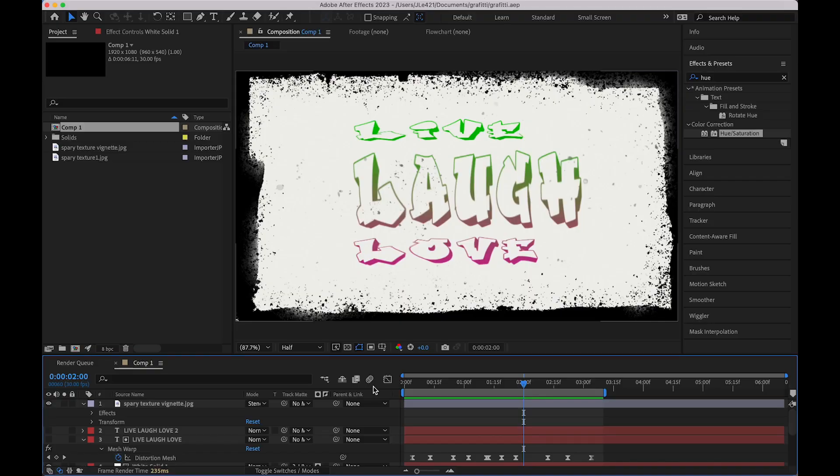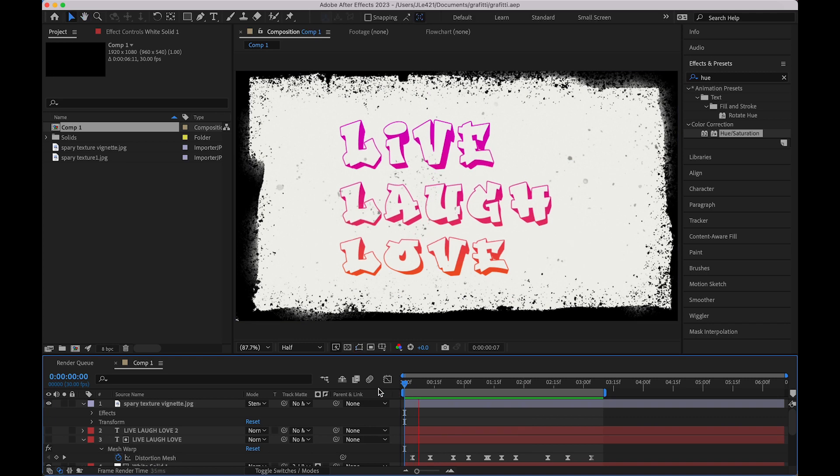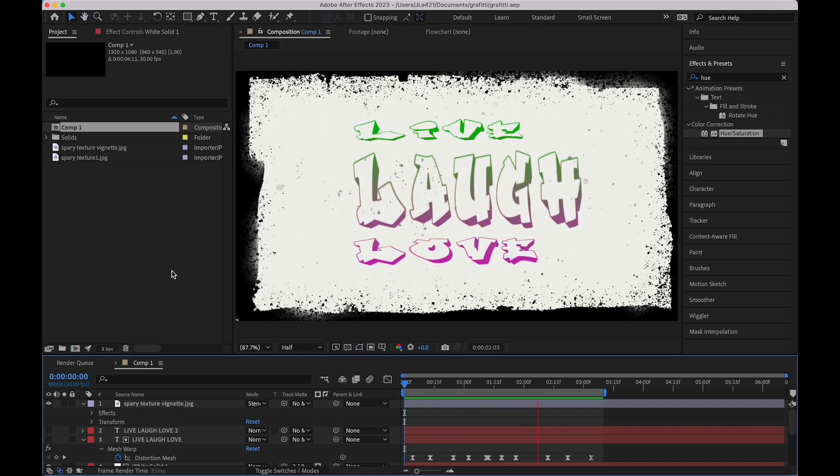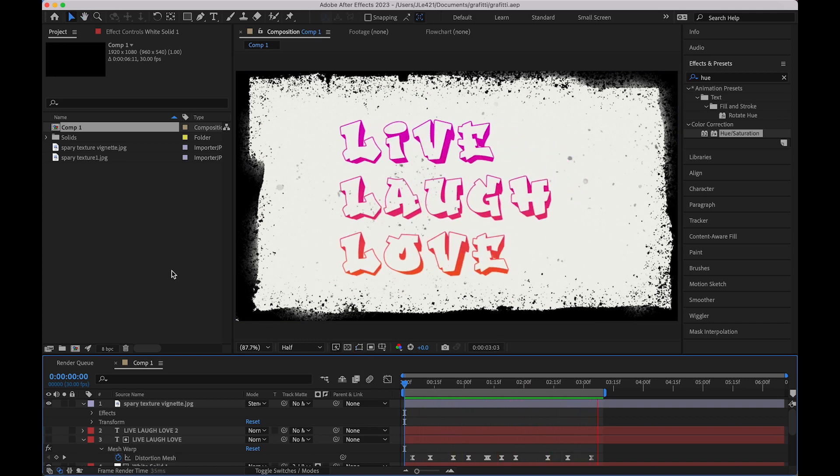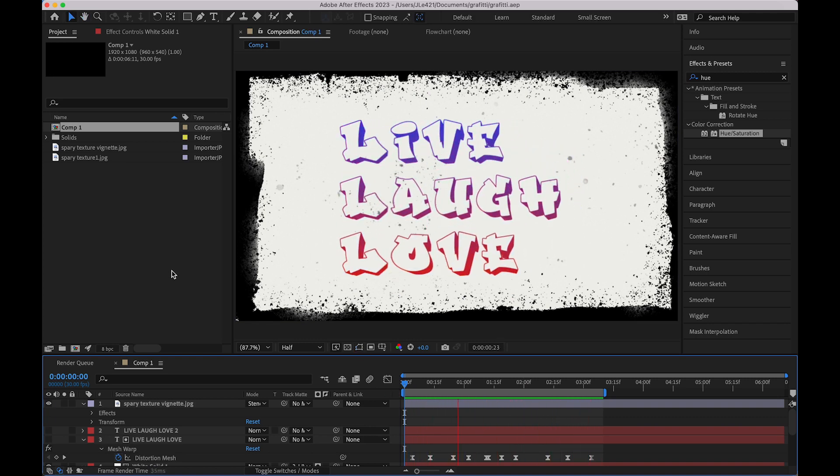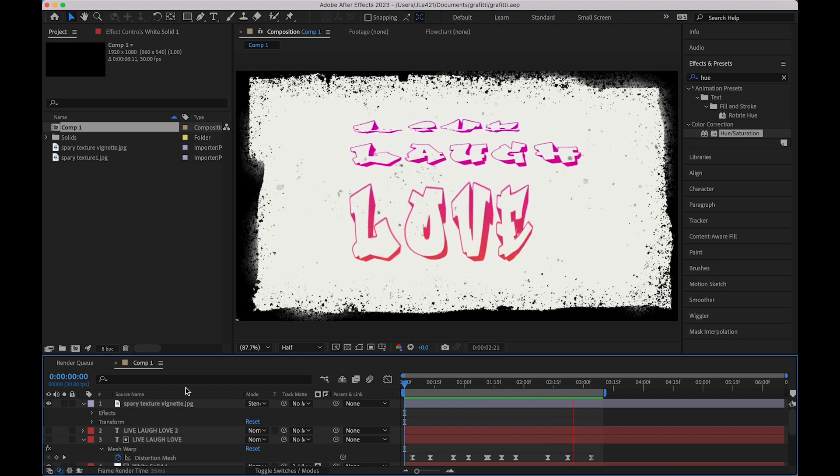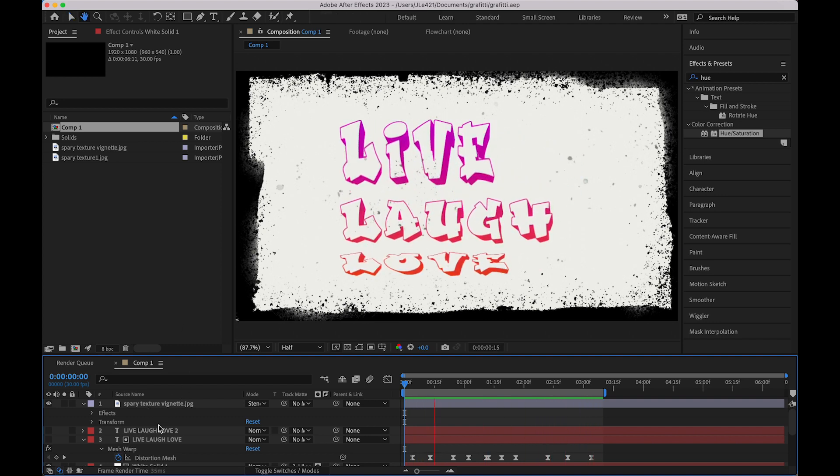This is another example of exporting PNG sequences from Adobe After Effects and importing them into Adobe Aero. Here's the example animation file I created in After Effects.